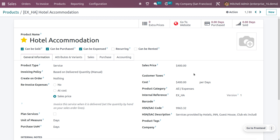It is important to set the internal reference for the product — this is mandatory because the expense will be generated based on the internal reference. Here I've given the internal reference 'hotel accommodation'. When creating the email, you have to give this internal reference as a prefix in the subject field.